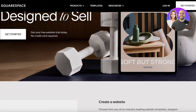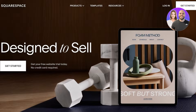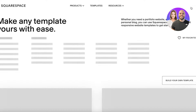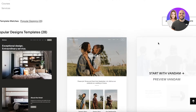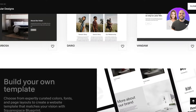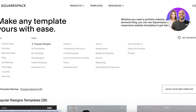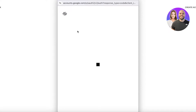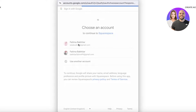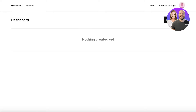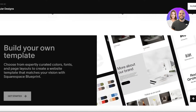To get started, simply head over to squarespace.com and click on 'Get Started' on the top right. From here you can click on 'Build Your Own Template' or choose an existing template. I'm going to log in first because I previously created an account on Squarespace. Once you log in, click on 'Create Website' and from here we can choose the template we want.